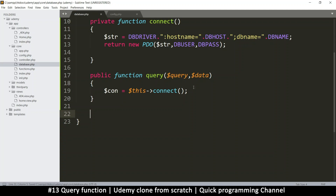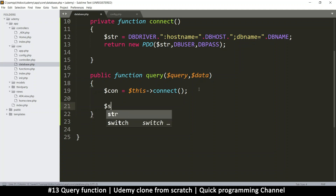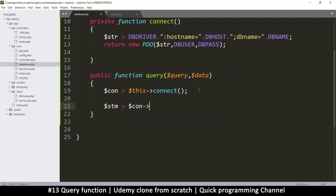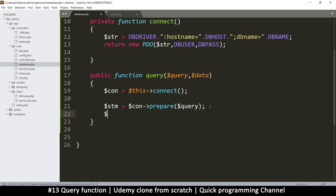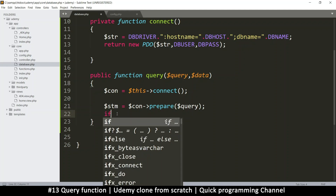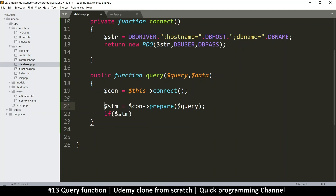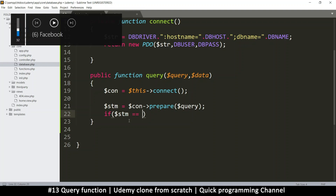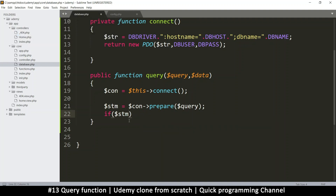Since we have a connection, what we need to do is create a prepared statement. We're going to use the connection and call prepare on this query. Once the statement is prepared, it's possible the statement could come out as false. So we need to check that — we say IF statement, because if it's false this will be zero, and if it's true it will be one. We don't need to say if statement is equal to true; we can just do that as long as we know it's a true or false thing.